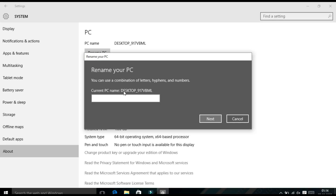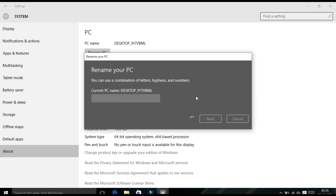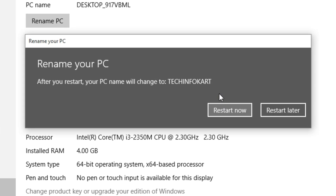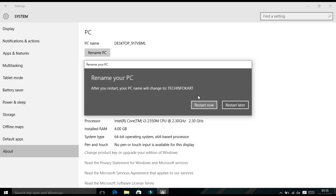Your current PC name is shown here. Enter the new name of your choice. After typing the new name, click on Next. It will take a few seconds, and then a window will pop up asking if you want to restart your computer now or later.